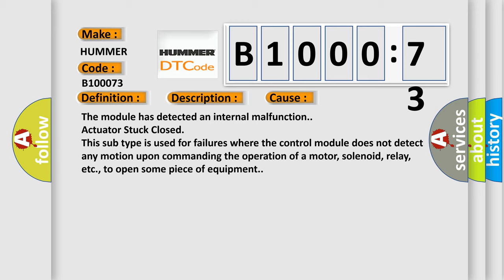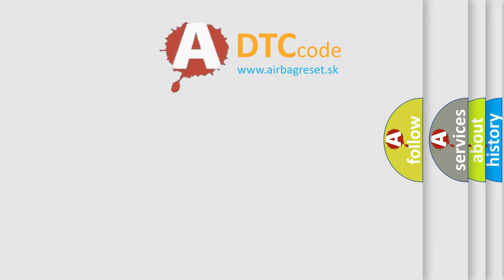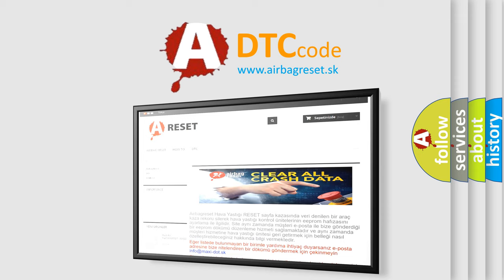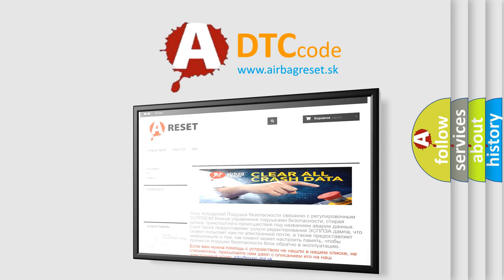The Airbag Reset website aims to provide information in 52 languages. Thank you for your attention and stay tuned for the next video.